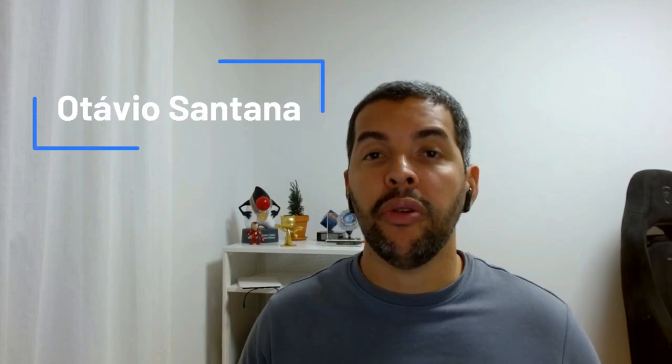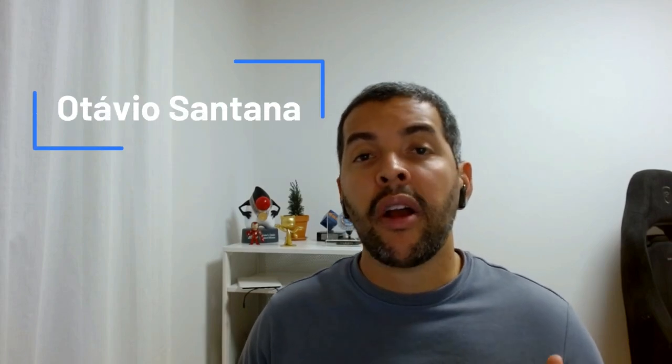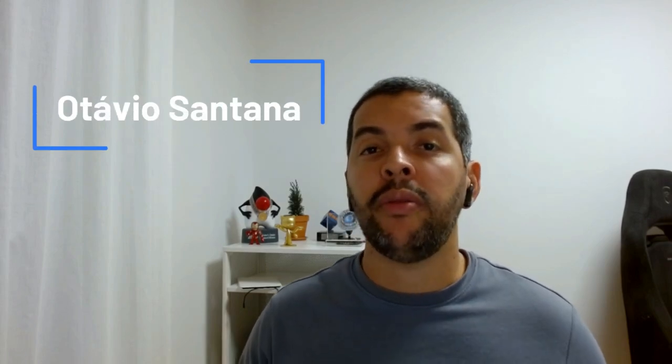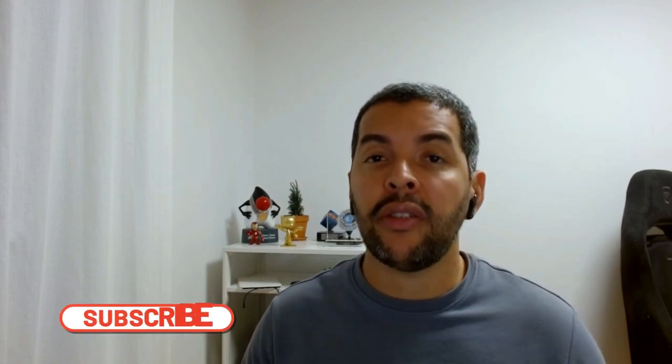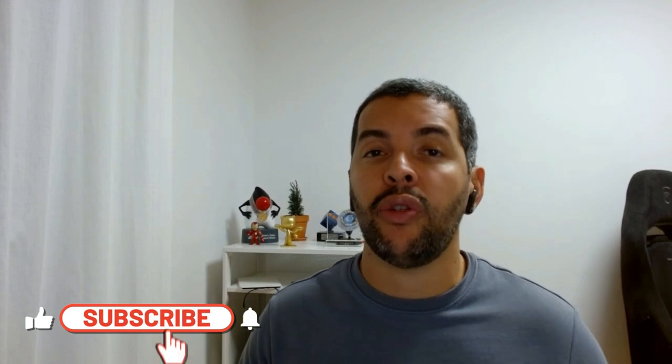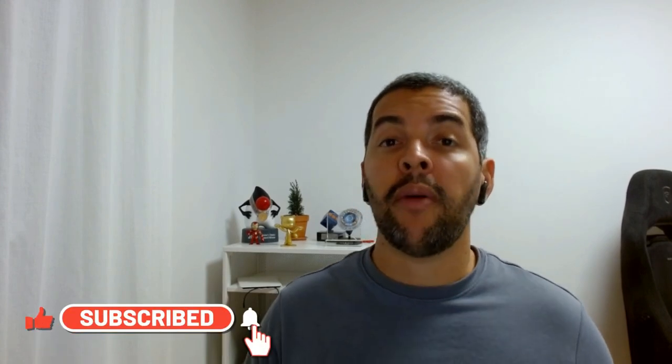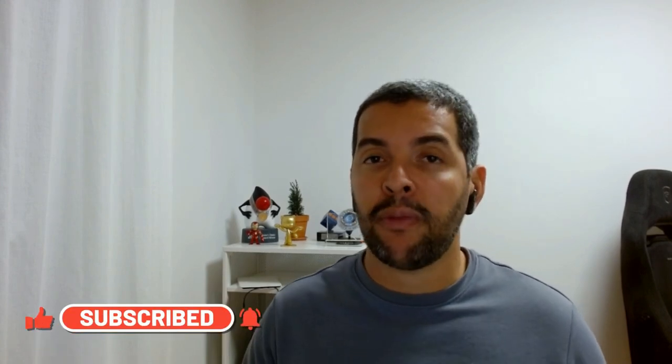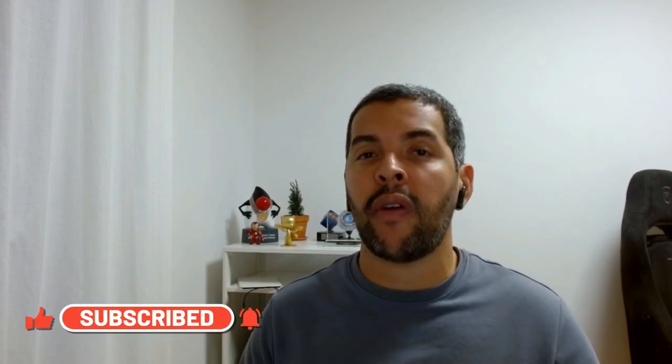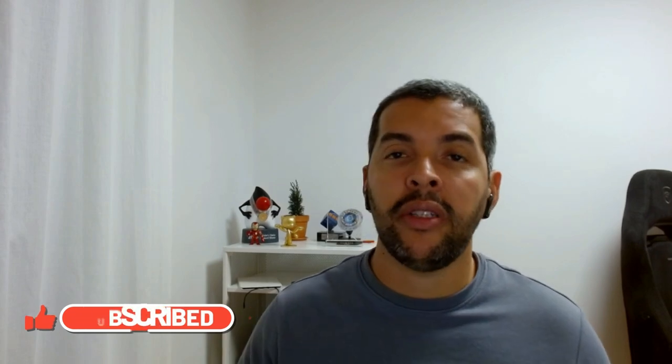Hey, you! Welcome to my YouTube channel. My name is Otavio Santana and if you want to know more about sophisticated software engineering to become more efficient, you come to the right place. Please subscribe to this channel.